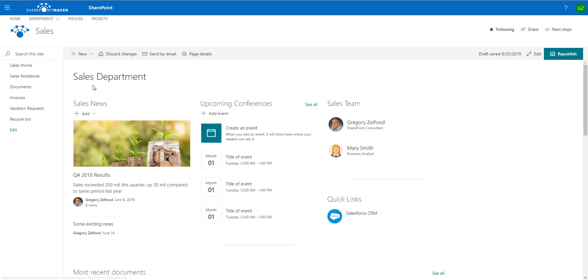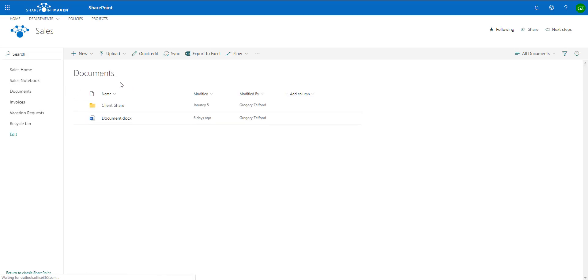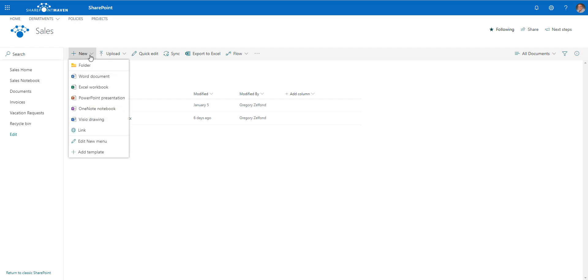So I'm going to navigate to my sales department site. I'm inside of my document library. Instead of duplicating or re-uploading the same document into this library, I'm going to create a link. Here's how you do it: you click 'New,' and you see all these different options available, but instead of creating a new document, we're going to create a link.